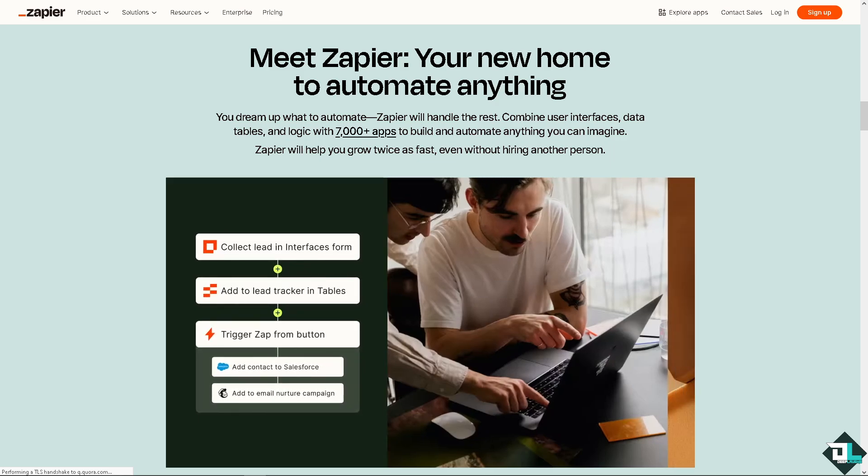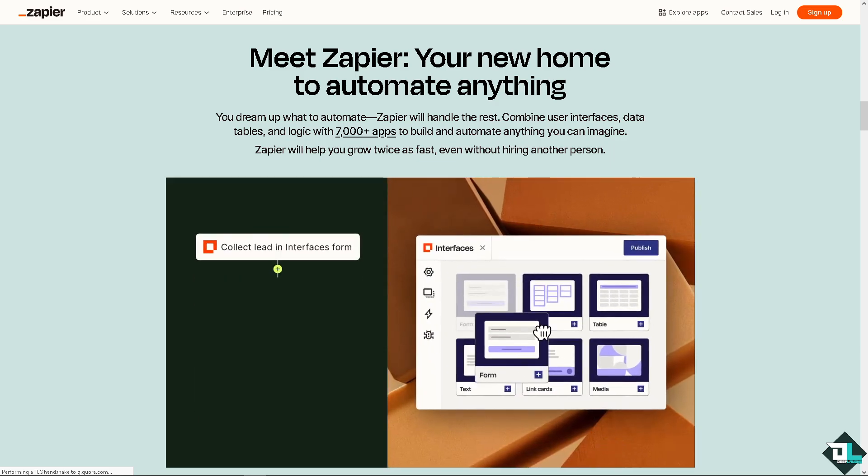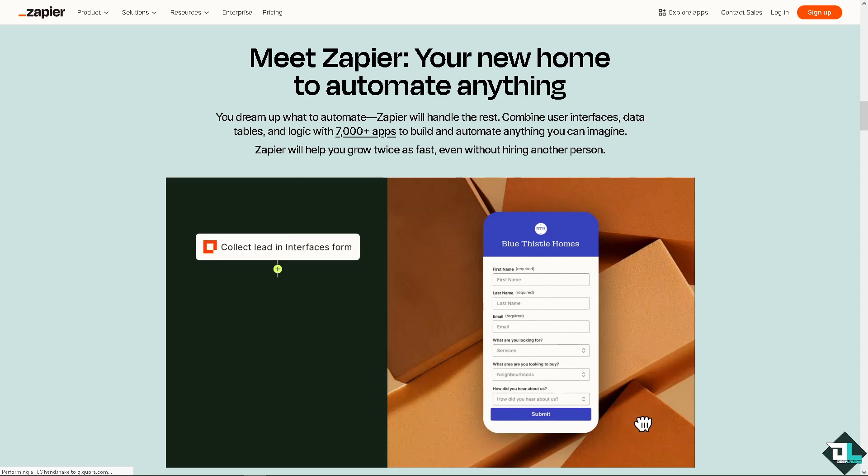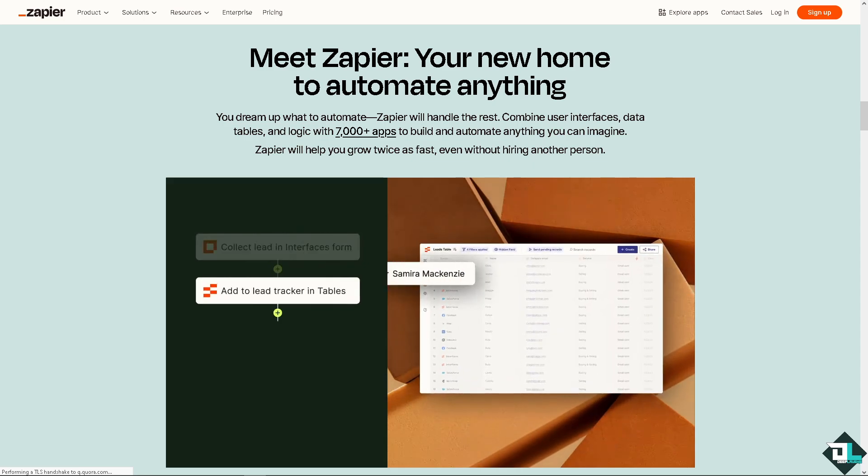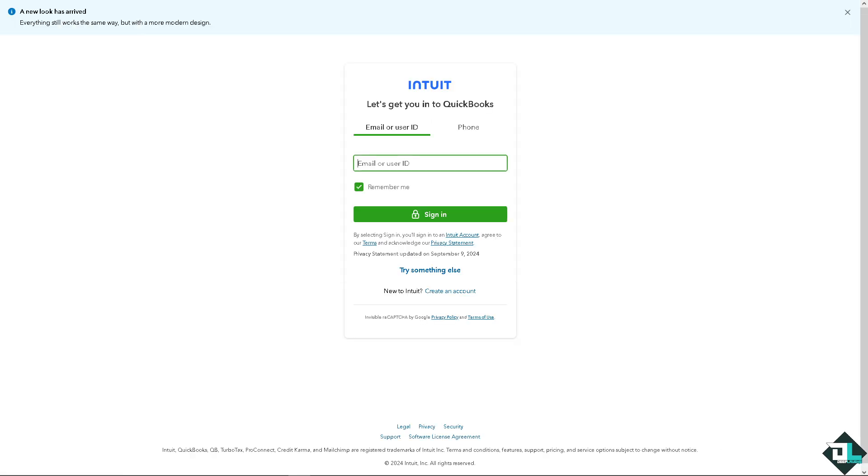Hey everyone and welcome back to our channel. In today's video we are going to show you how to use Zapier and QuickBooks. Let's begin. Now the first thing that you need to do is to log in using your credentials. If this is your first time in QuickBooks, I need you to click the sign up option and from here just follow the on-screen instructions and you're good to go.